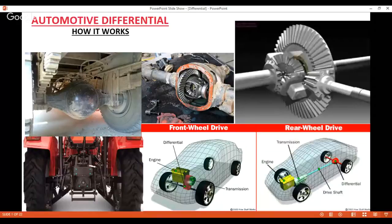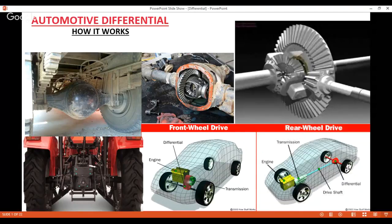Today we are going to discuss automotive differential. In this video I will explain how differential works, the fundamental working principle behind the differential, how tractor differential is different from automotive differential, what are the different types of differential, advantages and disadvantages, and then we will solve some conceptual and numerical problems from GATE.